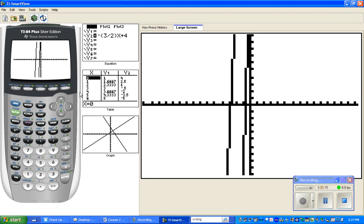If we hit graph, we see it looks like two very steep lines, so we need to change our window.